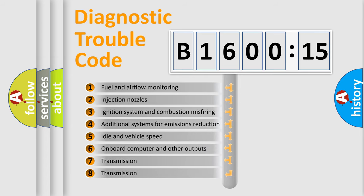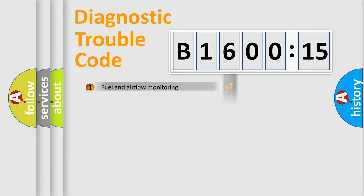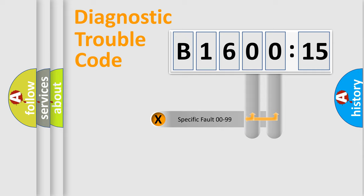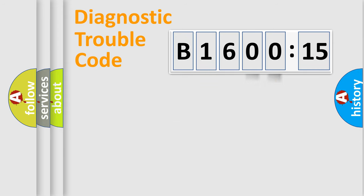The third character specifies a subset of errors. The distribution shown is valid only for the standardized DTC code. Only the last two characters define the specific fault of the group.